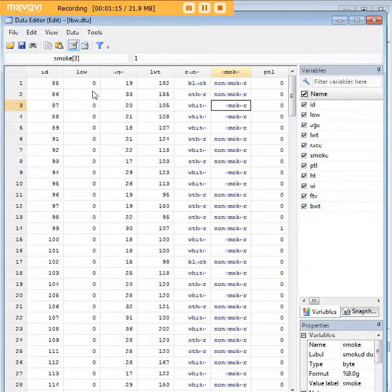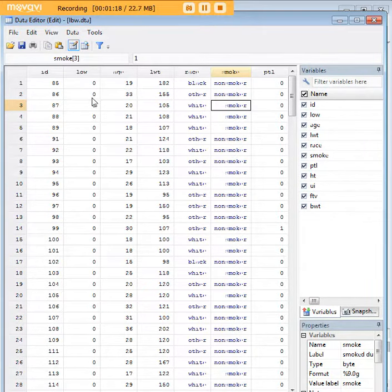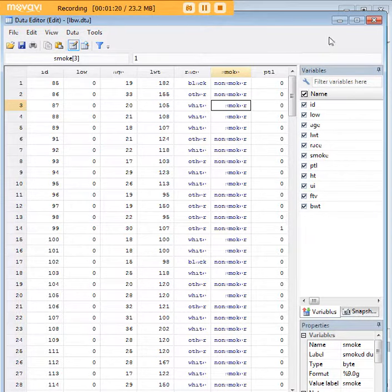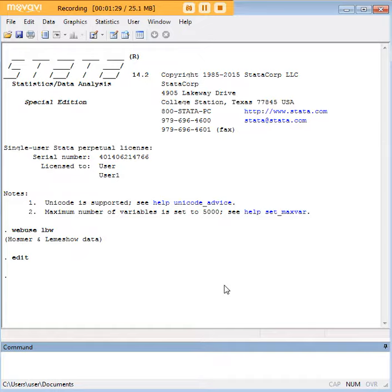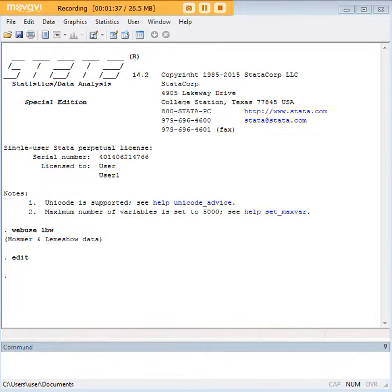In another logistic regression tutorial, we do talk about a predictor variable that's continuous. Then you get into coefficients and it's a little bit more complex to interpret the results, so we are treating that separately from the 2x2 logistic regression.